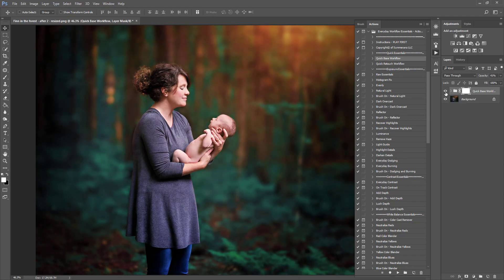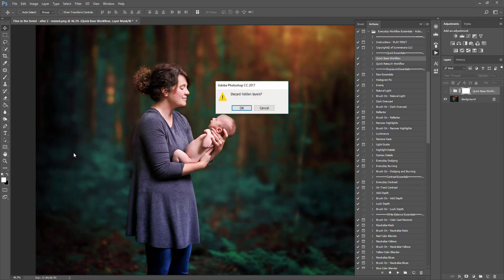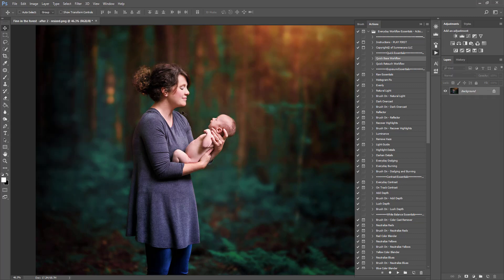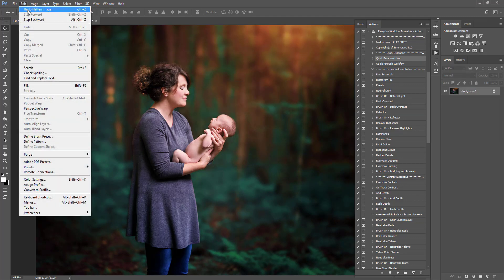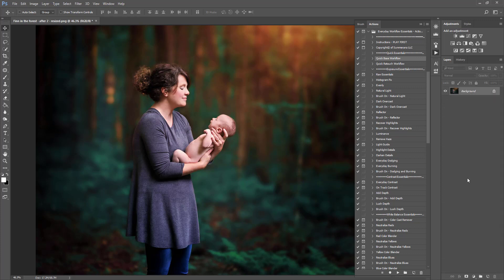If you don't like the effect you can just turn it off and select Flatten. Another thing you can do if you have different layers and want to flatten everything is drag it down to the trash bin here.